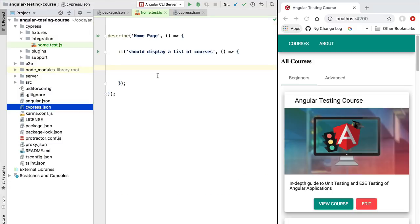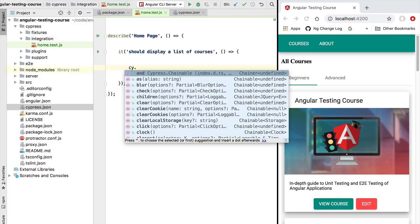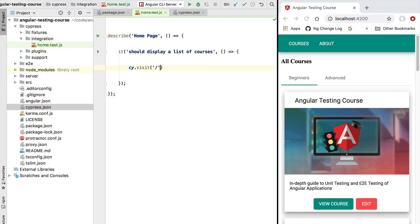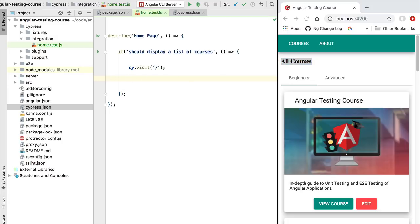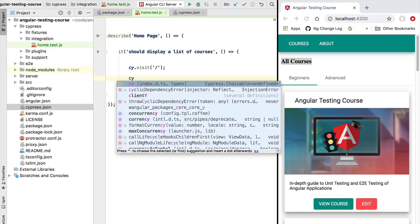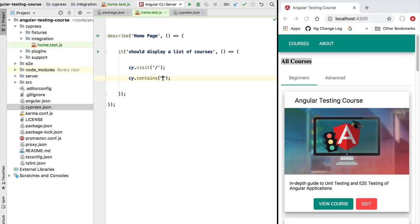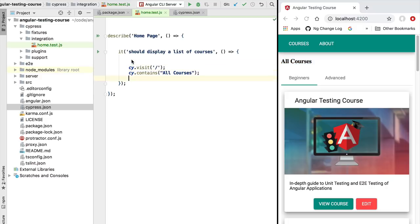In our end-to-end test we are going to visit the root page of our application. We can do that using the cy global variable — let's call cy.visit() and pass the root URL of our application, which corresponds to this page on the screen. Once the page is loaded, we are going to confirm we are on the right page — for example, that we have a label saying 'All Courses'. To do that we'll use the cy.contains() method to assert that our page contains the string 'All Courses'. The Cypress API is very easy to use — we simply type the global variable cy and we have access to the complete API.